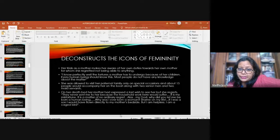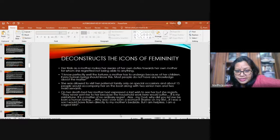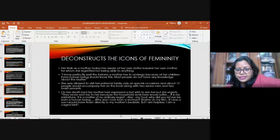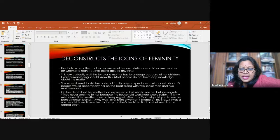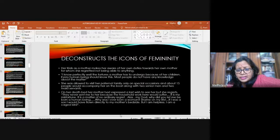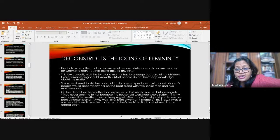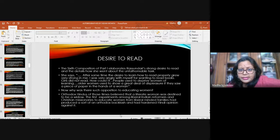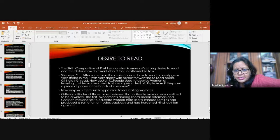Her trials as a mother makes her aware of her own duties towards her own mother, for whom she regretted not being able to do anything. She says, I know perfectly well the tortures a mother has to undergo because of the children. Every human being should know this. She was allowed to visit her paternal family only on special occasions. But on her deathbed, when her mother expressed her last wish to see her, she was not allowed to go. She regrets that throughout her life. They never sent me to her because the household work here would suffer. It is my misfortune. Alas, my God, why did you let me be born a human being? Why was I ever born a woman? Shame on my life. If I was a son, I would have flown directly to my mother's bedside. But I'm helpless. I'm a caged bird.